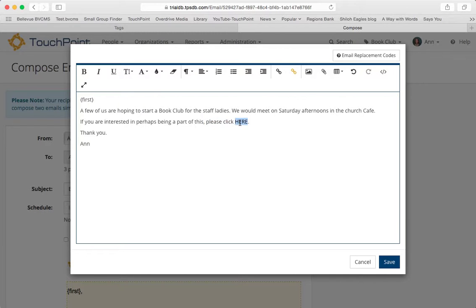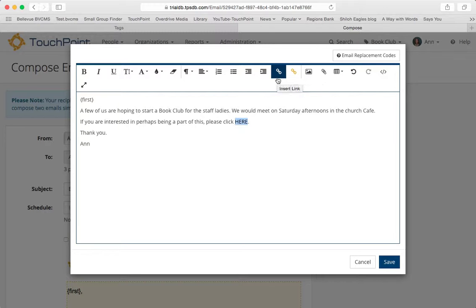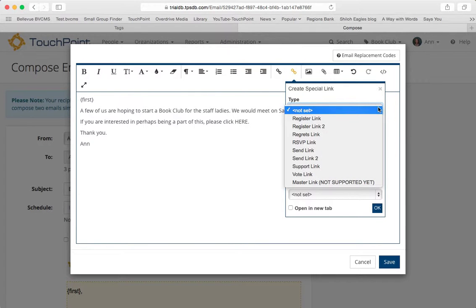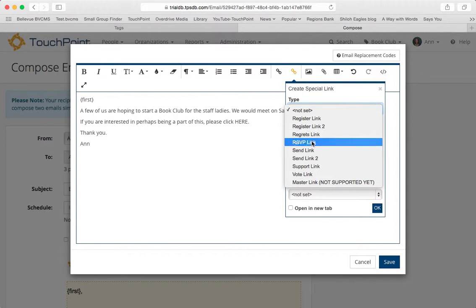I'm just going to highlight the one word. For all special links, you go to the gold link in the toolbar. Notice the gold link versus the plain link. So this is a special link. When you click on that, it opens a dialog box.